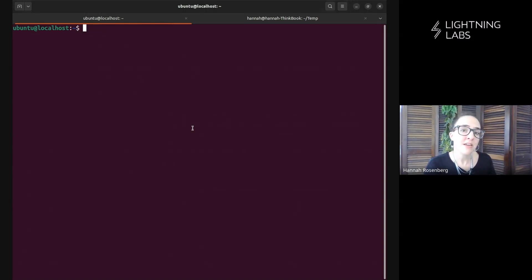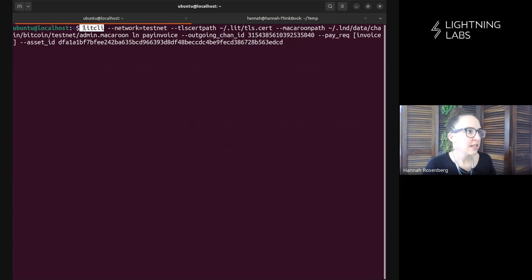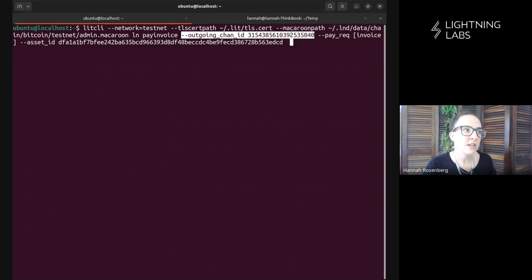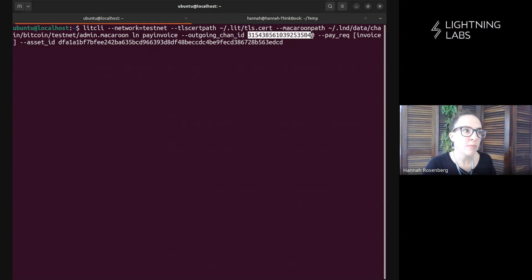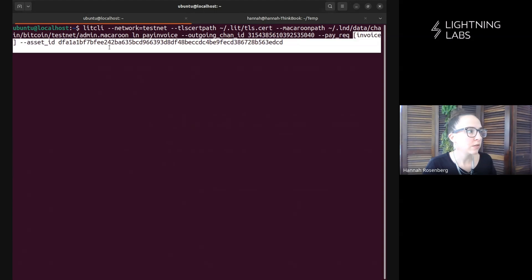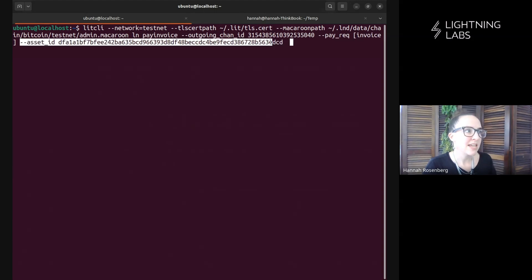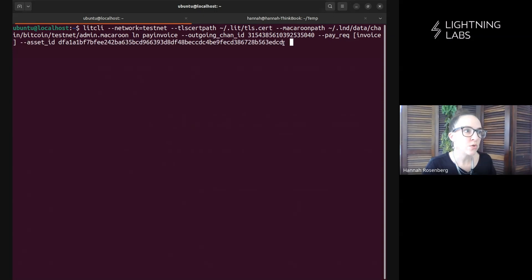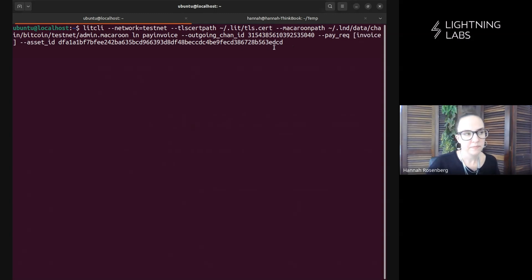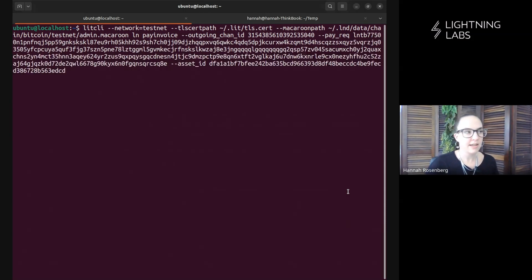So before we pay the invoice, let's have a look at the structure of the command we'll use to pay the invoice. Lit CLI, the usual flags. This is the command: LN pay invoice. I'm specifying the outgoing channel. This is the new channel that I set up with Leo just now. I'm using that channel ID. Here is where the invoice will go. And then of course, I'm specifying the asset ID that I will use to pay that invoice. So once we get that invoice from Leo, I'm just going to paste it right in here. Okay, we've got that invoice. I'm pasting it in and we'll pay it.